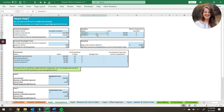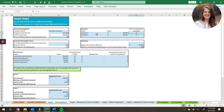Any initial investments or investor contributions to the company would go here. Note it'll ask for the month of operation invested. Anytime you see a zero here for a start month, that means they're being invested before the company starts operating, so it's going to show up on what we call the opening balance sheet.